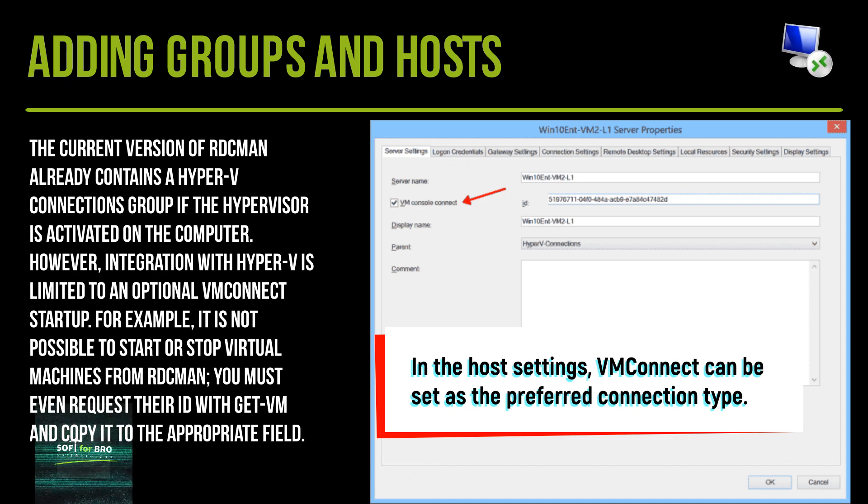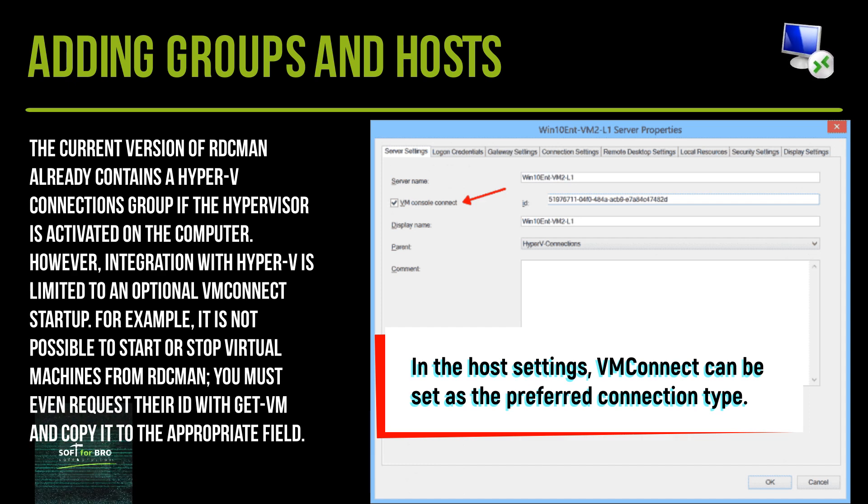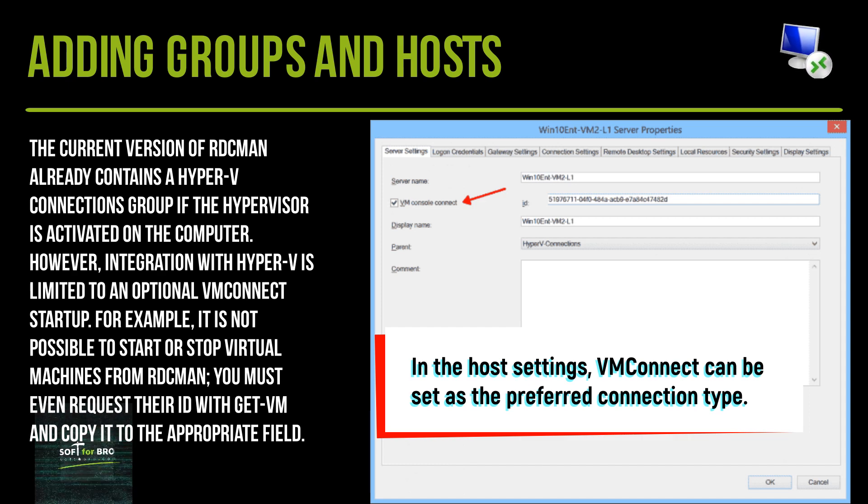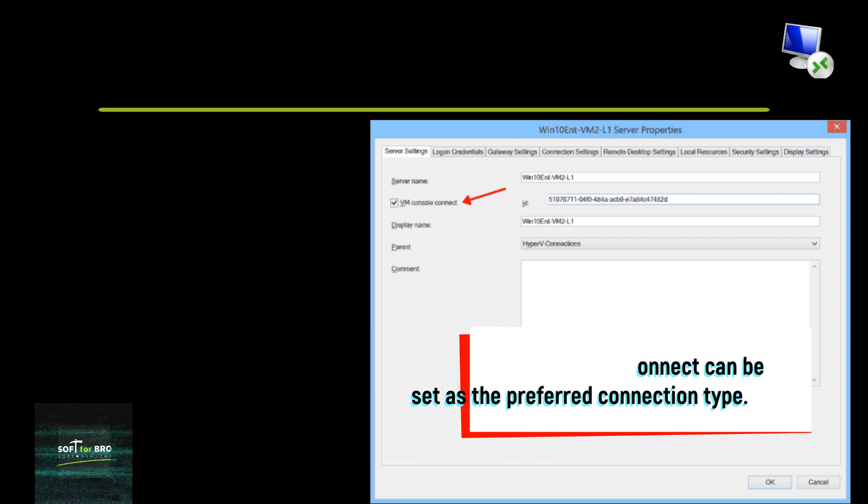For example, it is not possible to start or stop virtual machines from RDCMan. You must even request their ID with Get-VM and copy it to the appropriate field.